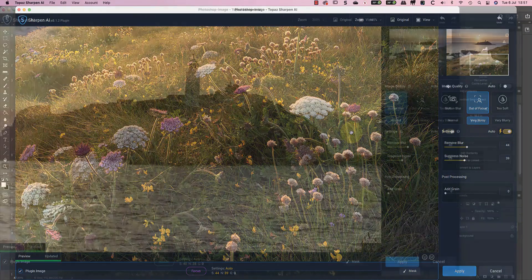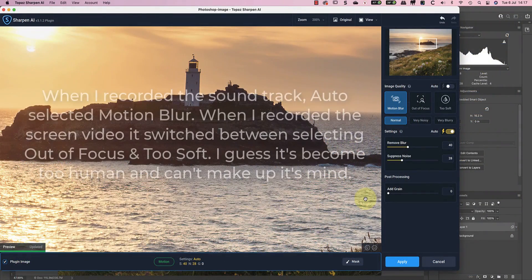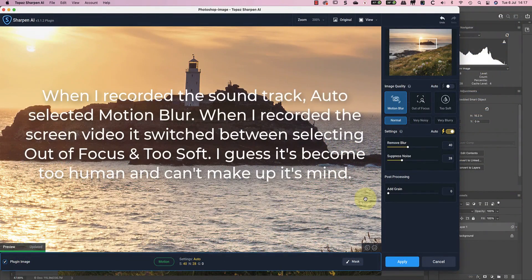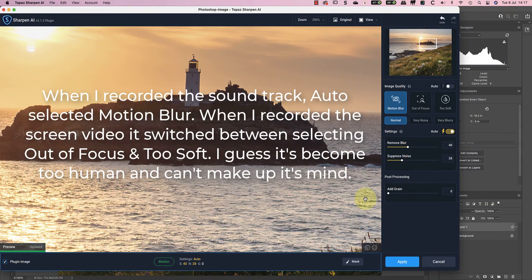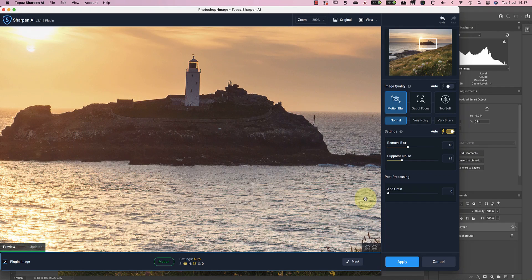Now earlier I said that Auto tries to pick the best sharpening mode and with this image it picks motion blur. This is a little odd because the problems we've been looking at have been caused by depth of field rather than camera movement. But when I switch to that mode with the normal image type, it makes a good job of sharpening the detail.